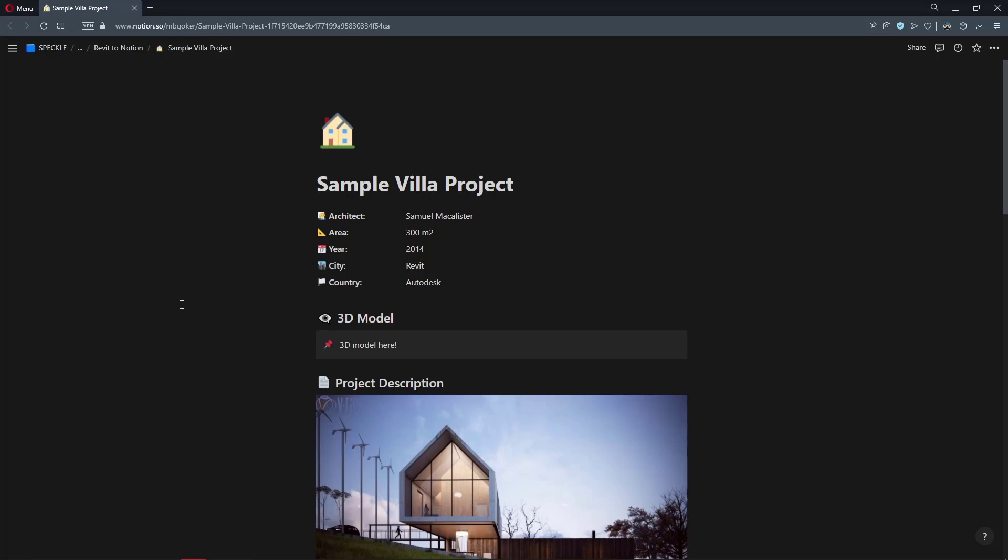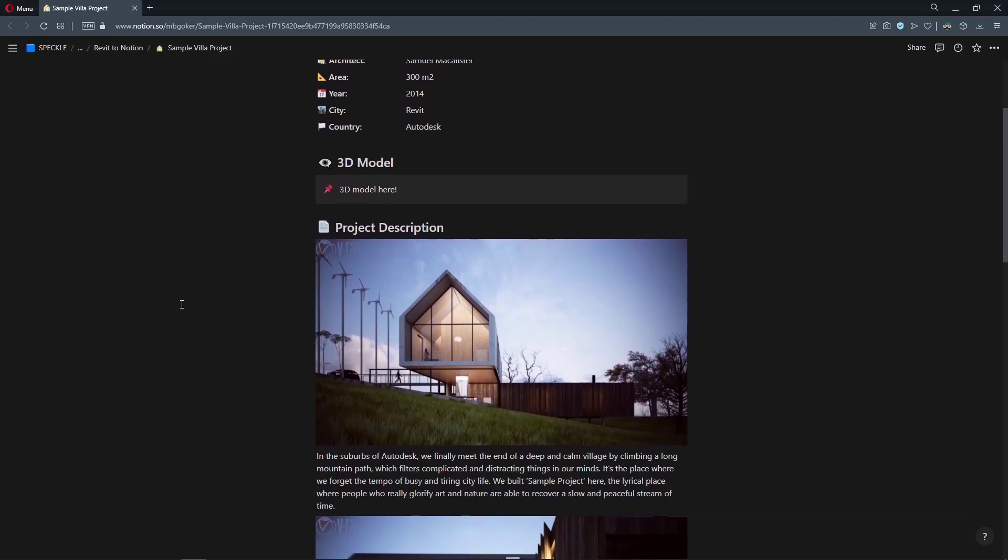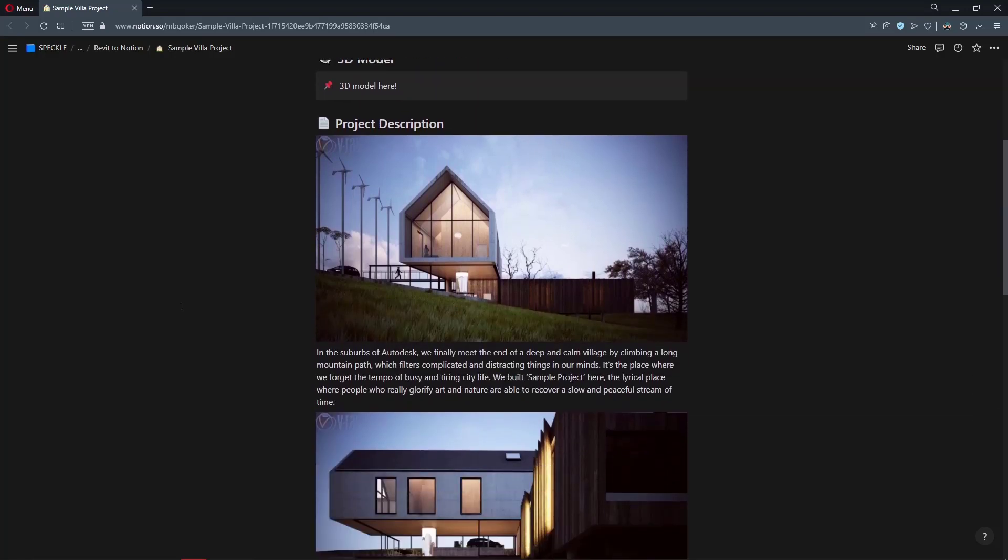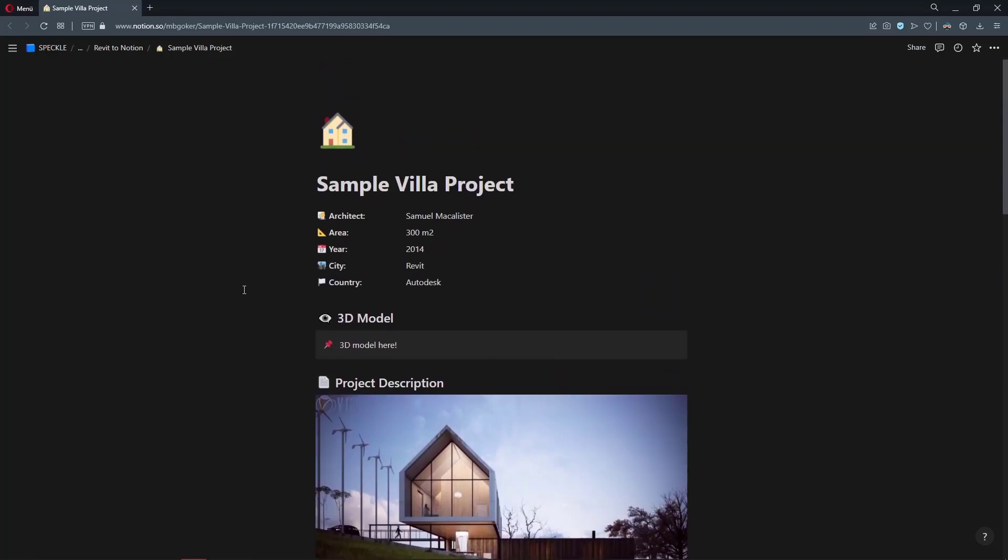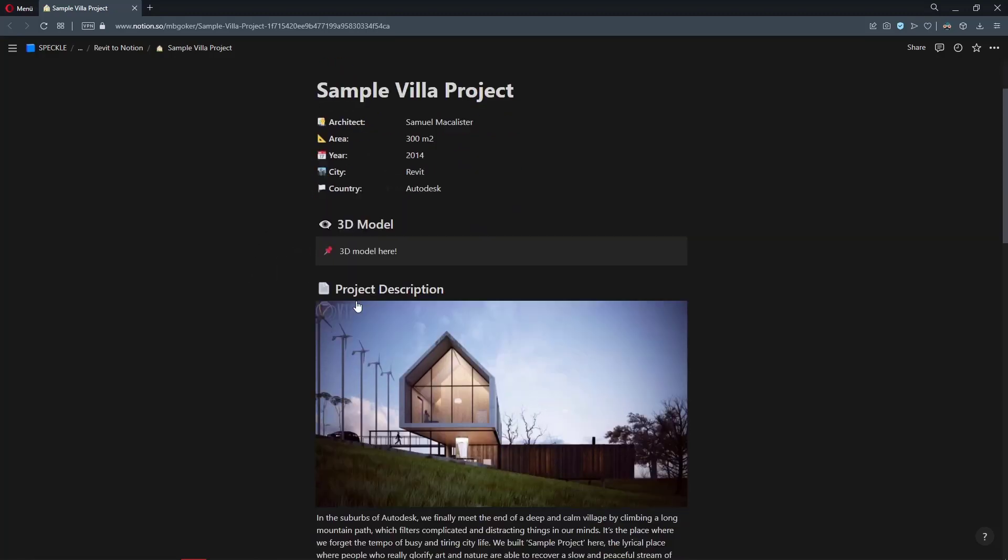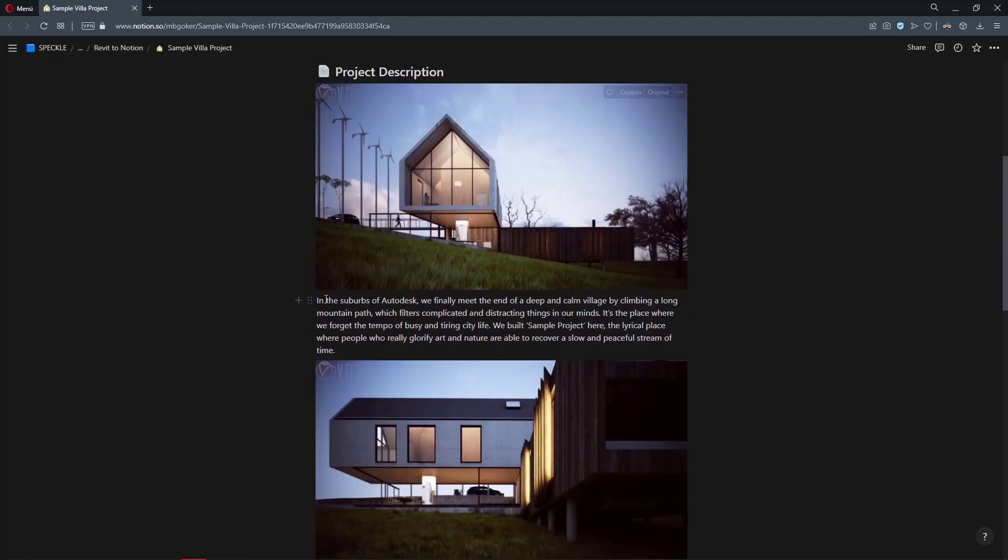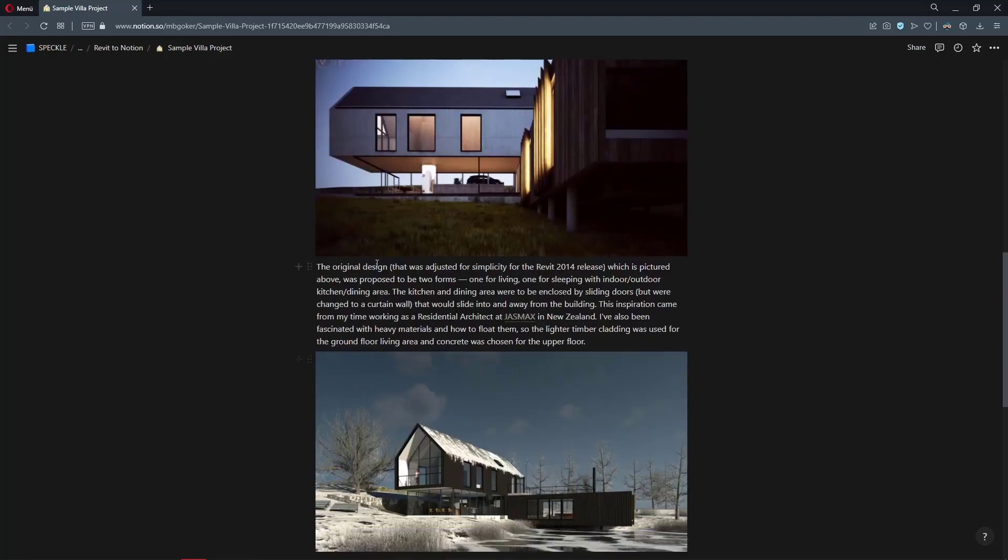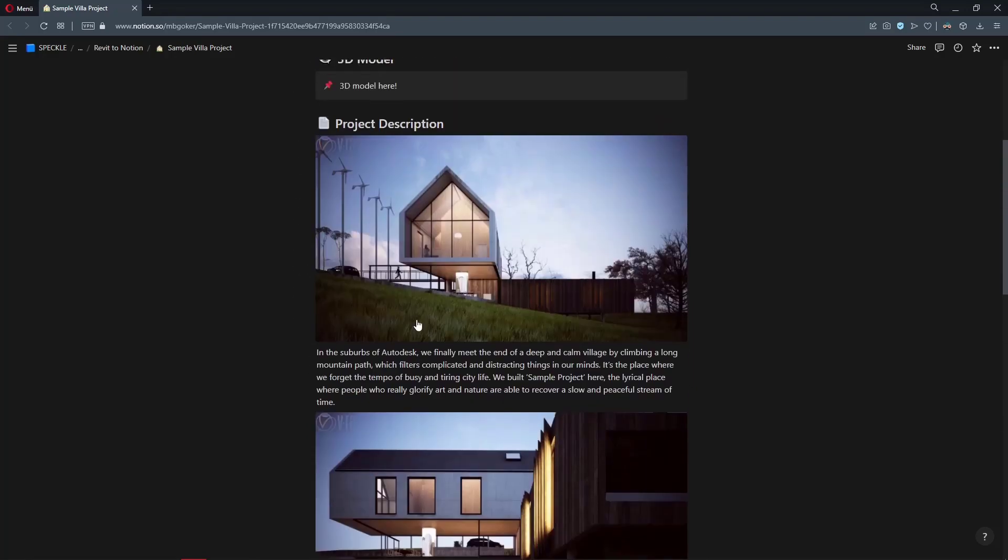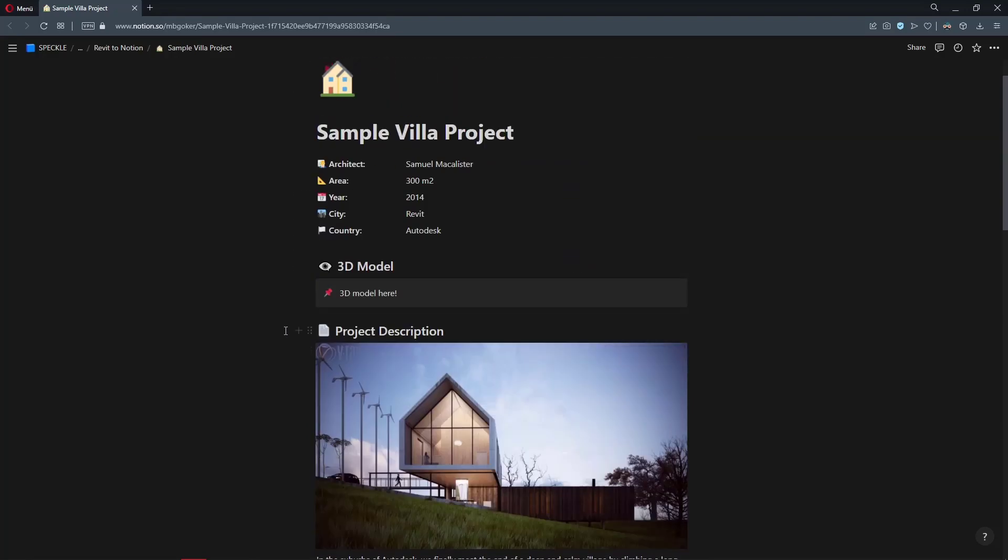I have created this Notion page for the famous Revit sample project and I have included information about it such as its architects, the project area, year, city, etc., couple renderings, the project description, and I am planning to embed the 3D model into here. How do we do that? Let me show you how it's done.